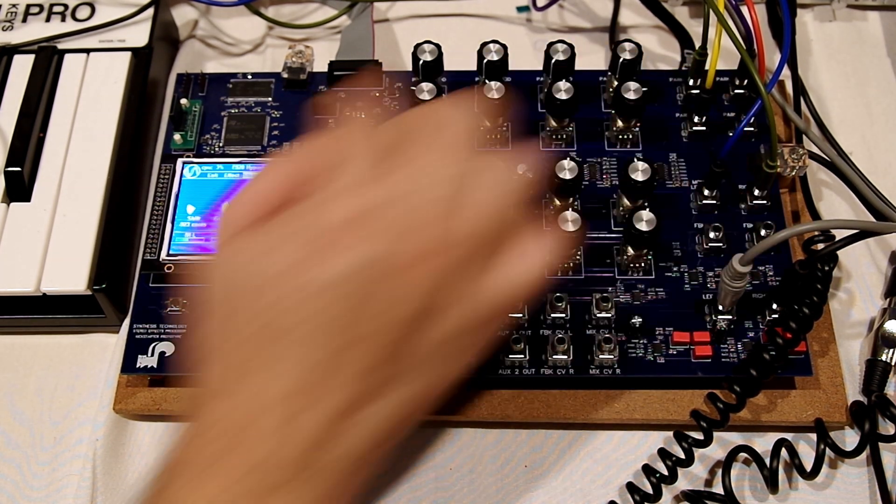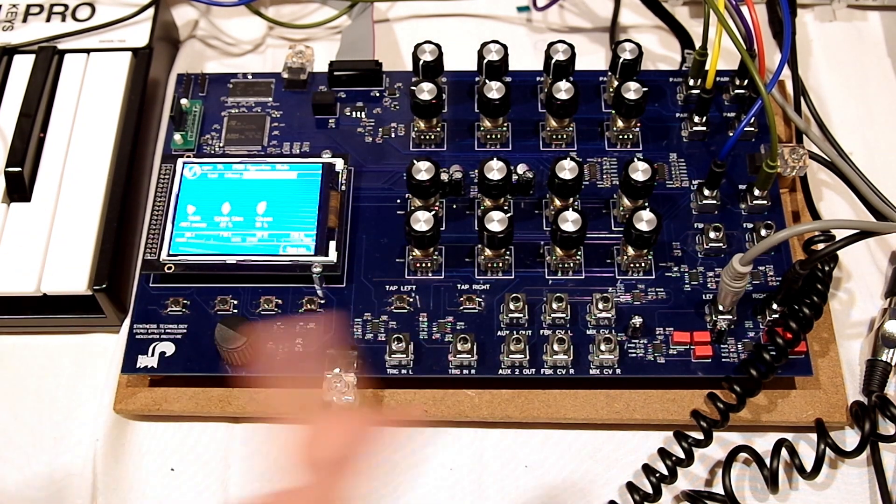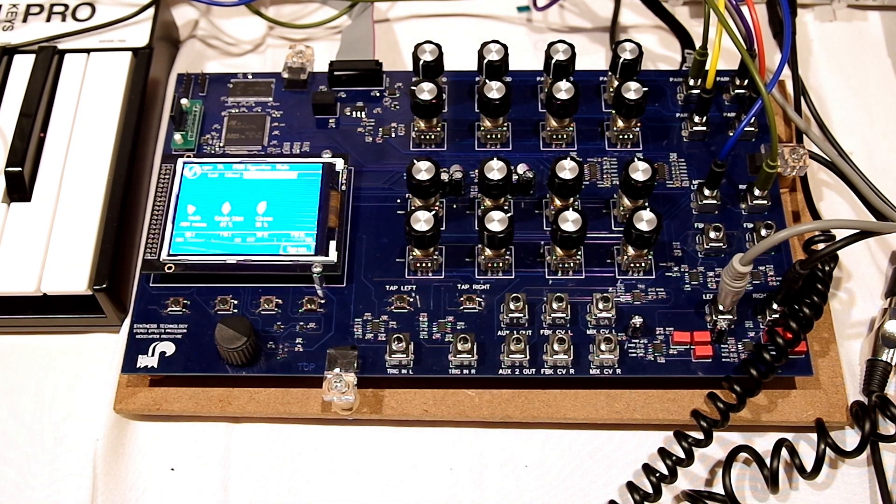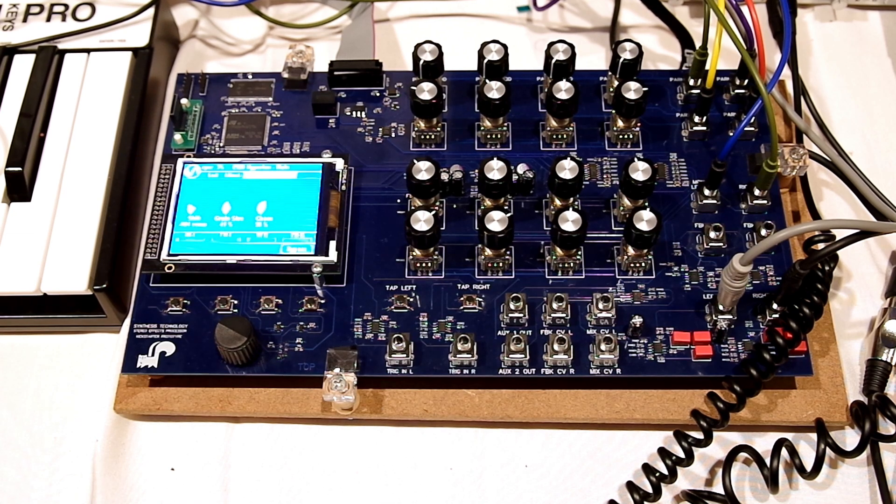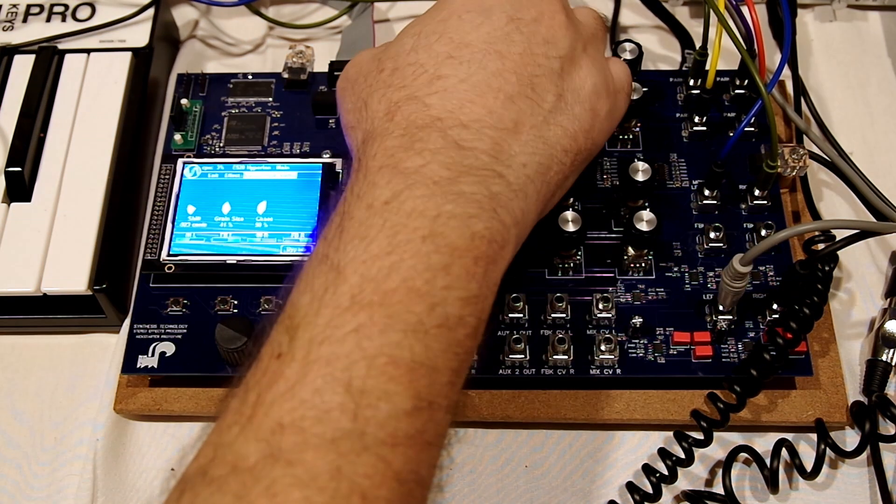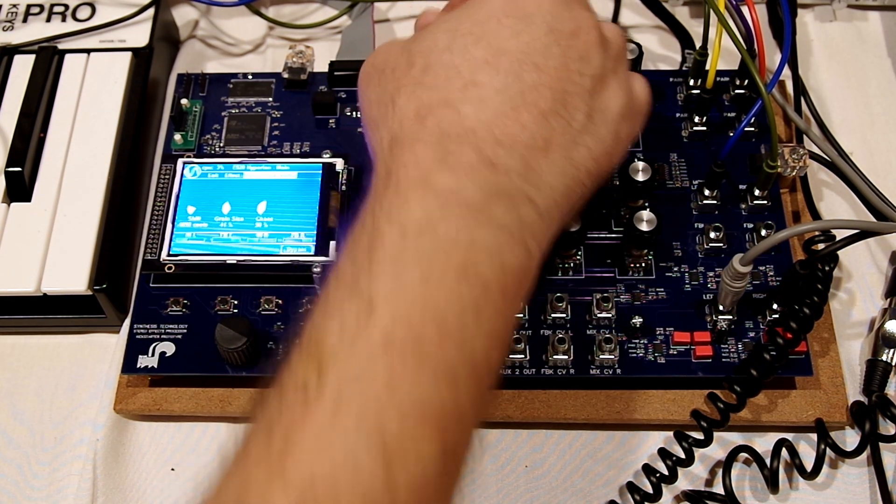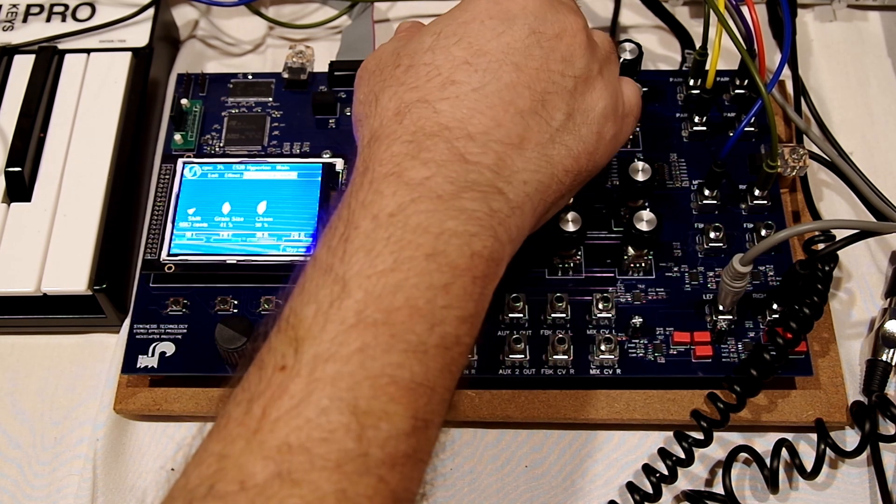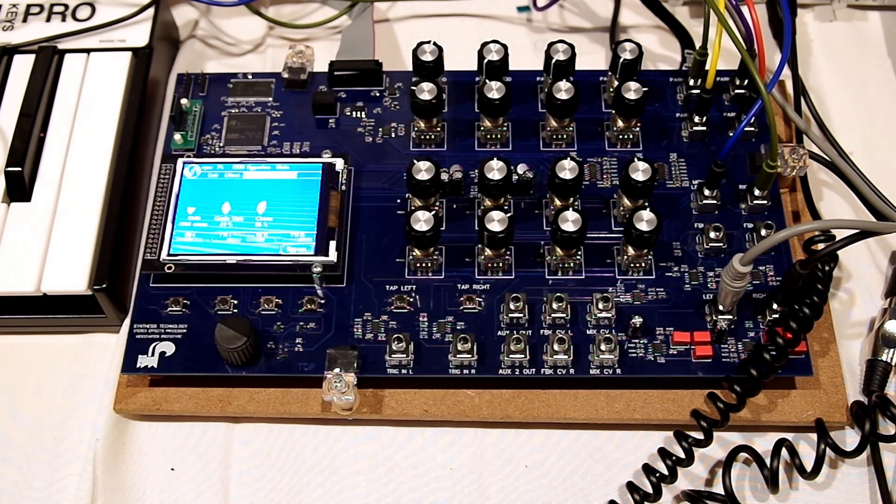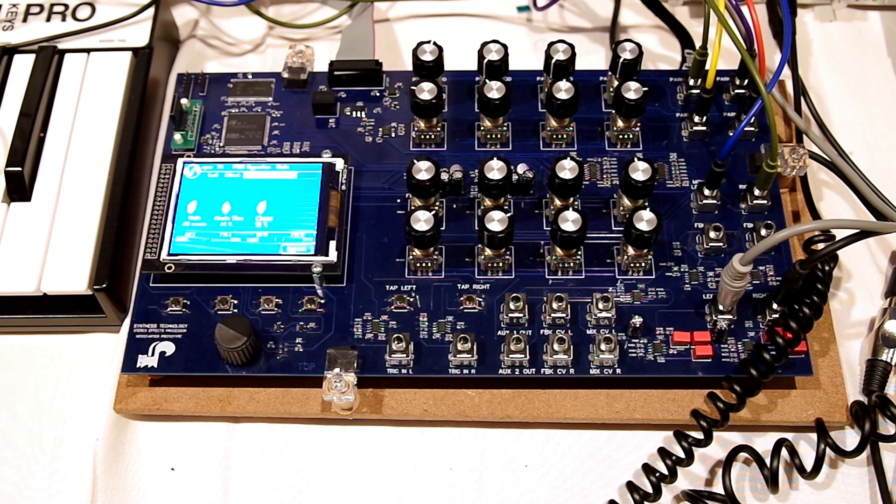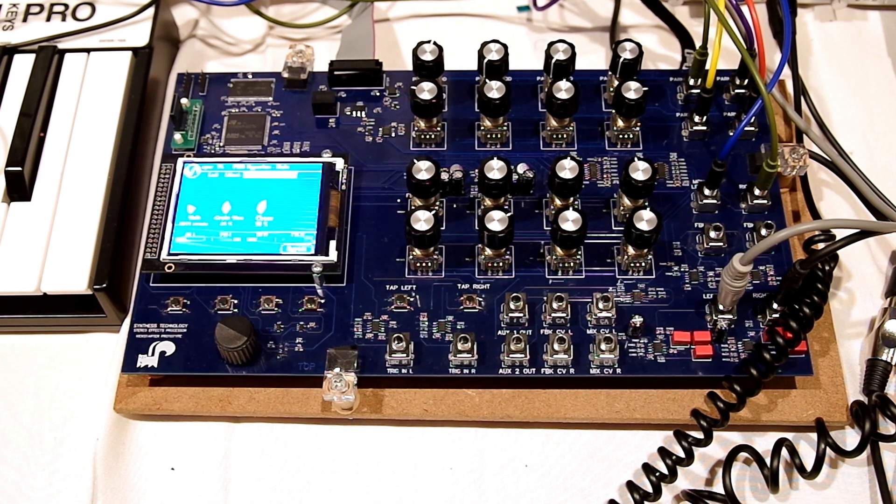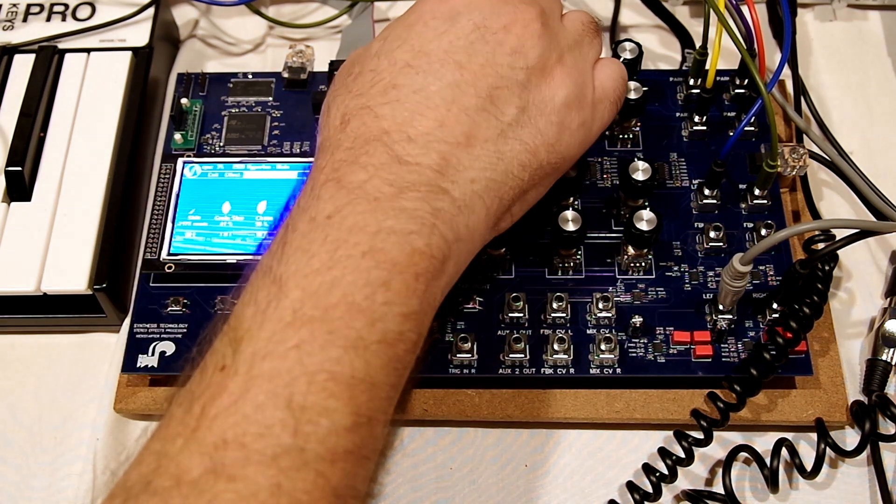We also have some chaos. We can kind of move that splice point around. And that tends to not make it go wah, wah, wah so much. Let's put an LFO in that shift.